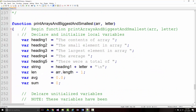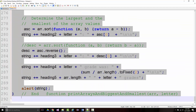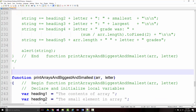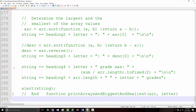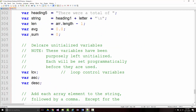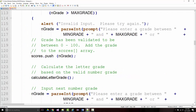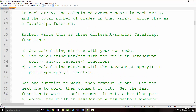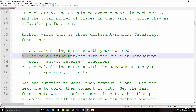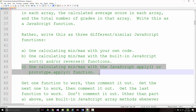Now I'm going to grab that function one more time, copy it to the clipboard, comment it out, paste it in again. Now we have our third one to do. We've done one where we calculated with our own code, one where we did the sort and reverse methods, and now we want to do one where we calculate it using the prototype dot apply.